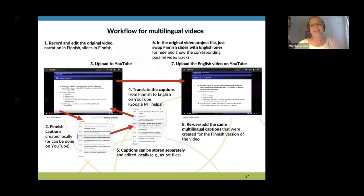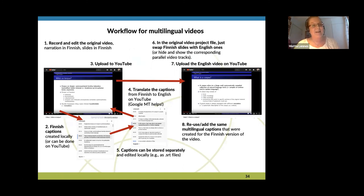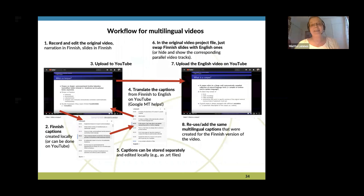The next slide shows the workflow I normally use for creating and translating my videos. I record and edit the original video in Finnish, then create Finnish captions locally on my computer, then upload everything to YouTube. I use the YouTube facility to translate the captions from Finnish to English, store the text files, and then modify the original video project by switching the Finnish slides with the English ones. I reuse the same captions in Finnish and in English for both videos, so I get two versions of the same video.